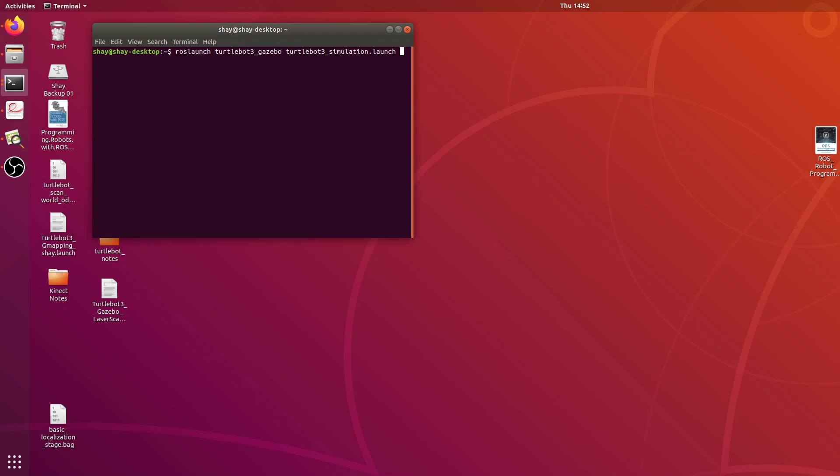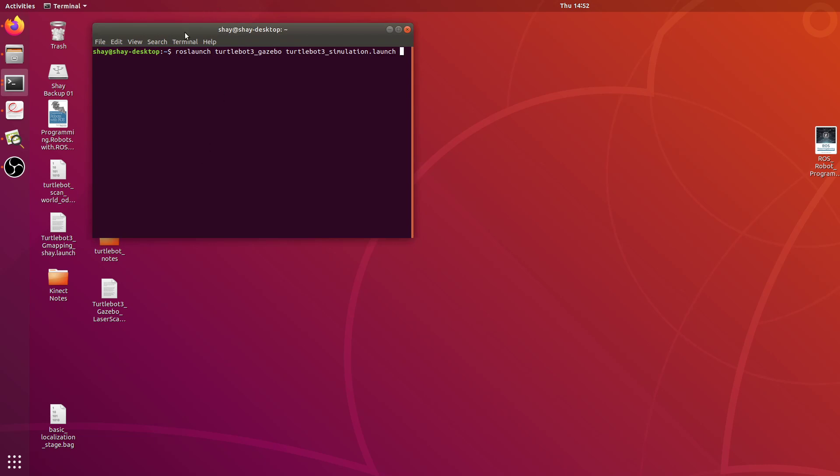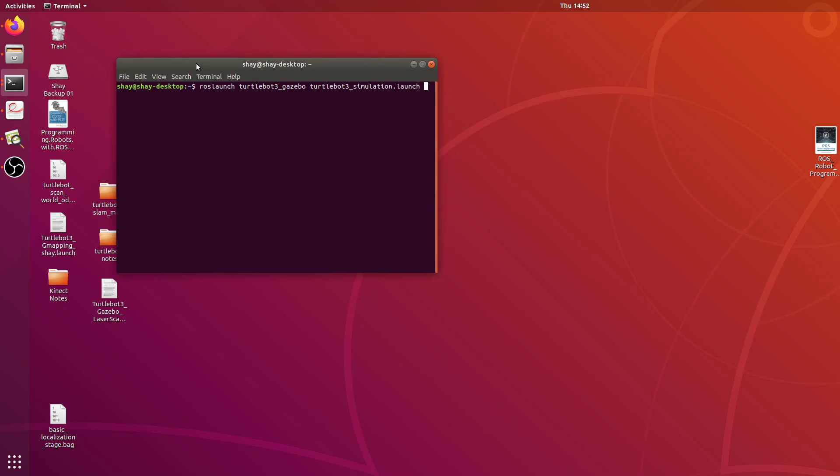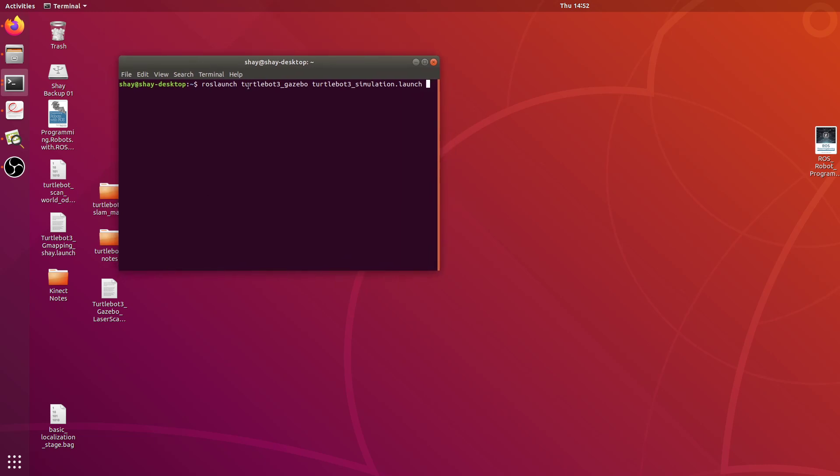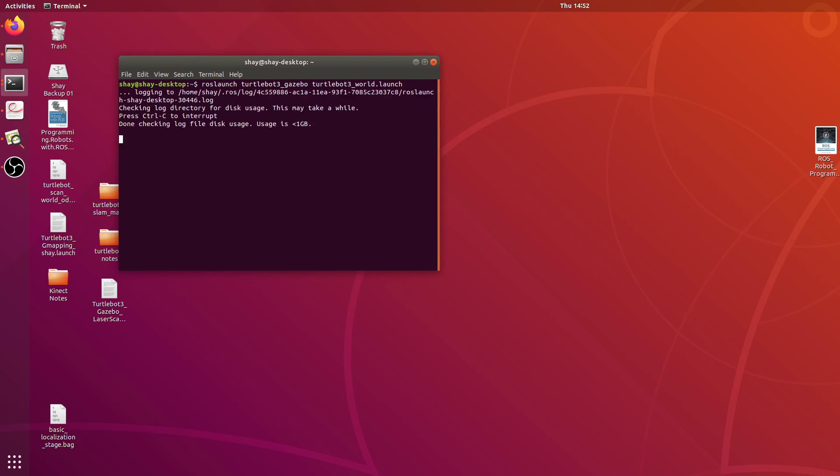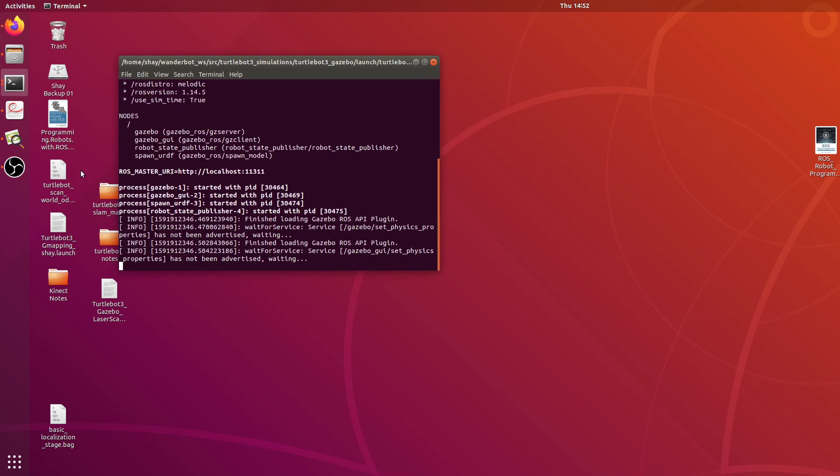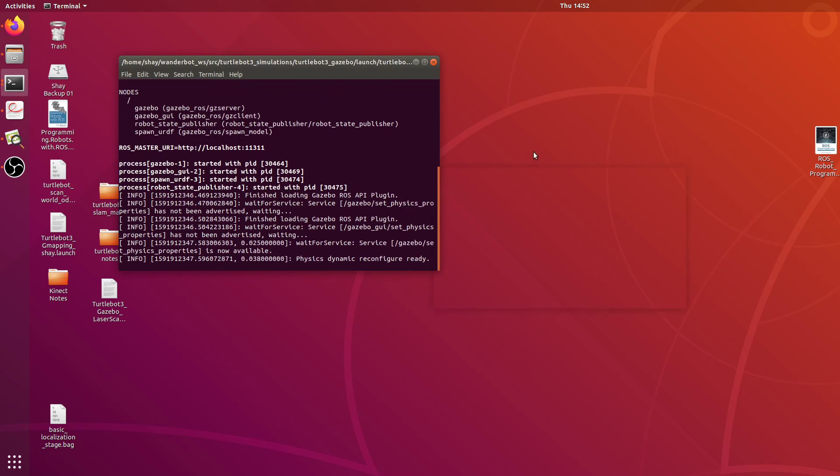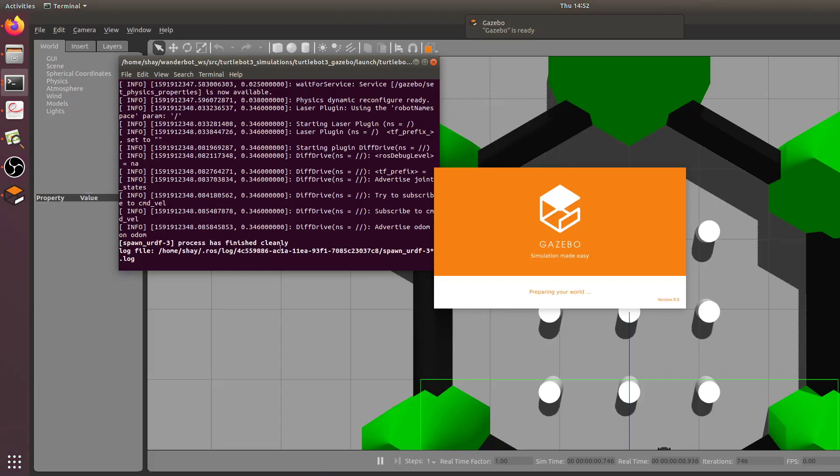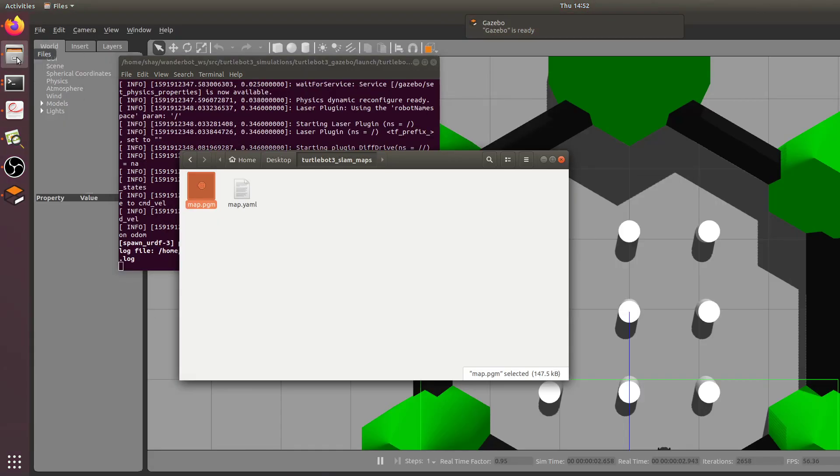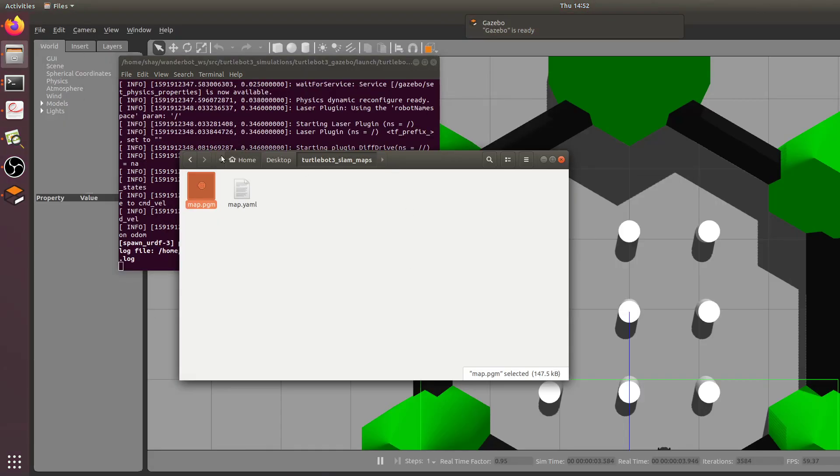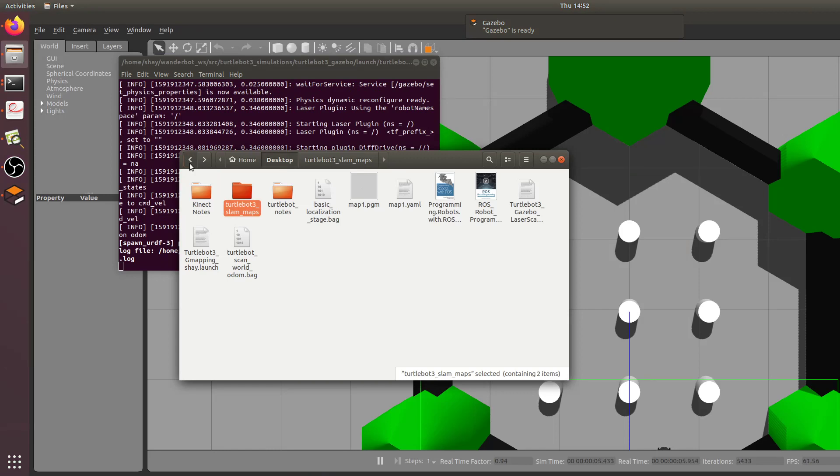First, what I found worked if you're having the same issue is first of all you want to launch this TurtleBot 3 world launch file, but you want to make a change to it. I ended up making a change to the launch file I'll show you here.